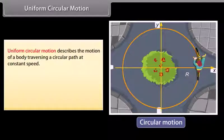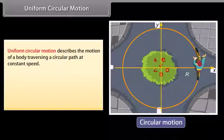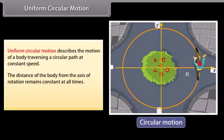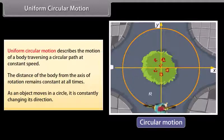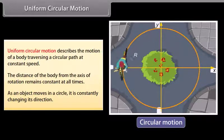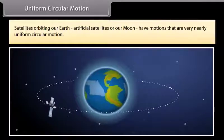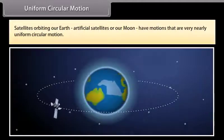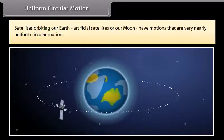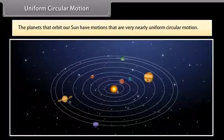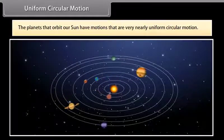Uniform circular motion describes the motion of a body traversing a circular path at a constant speed. The distance of the body from the axis of rotation remains constant at all times. As an object moves in a circle, it is constantly changing its direction. A merry-go-round is an example of uniform circular motion. Satellites orbiting the earth and the moon have motions that are very nearly uniform circular motion, as do the planets orbiting the sun.